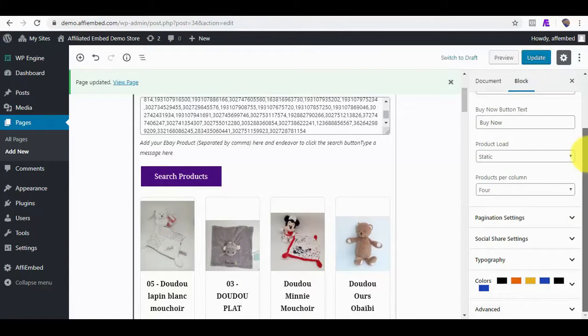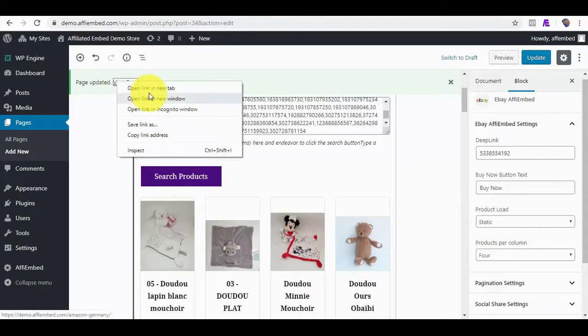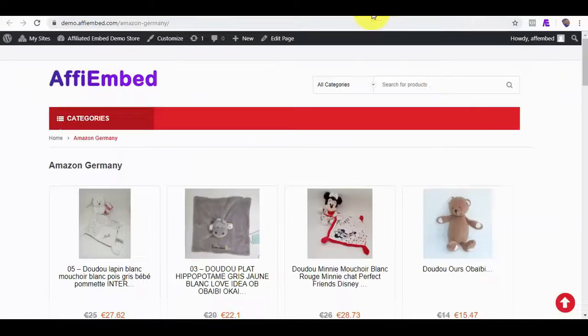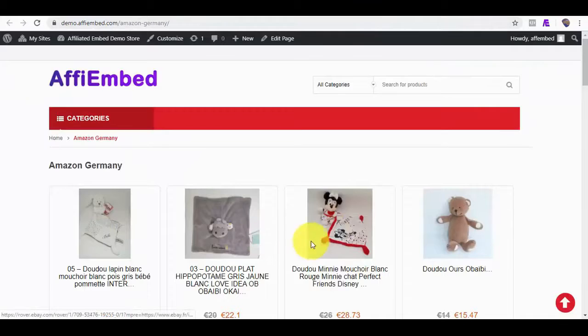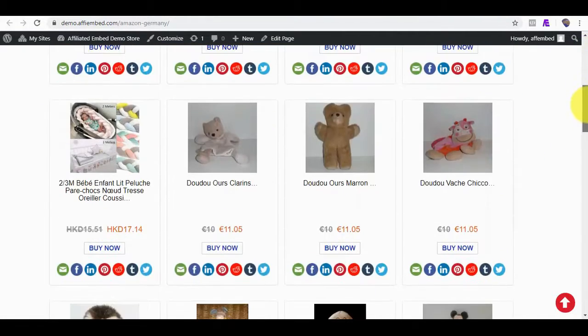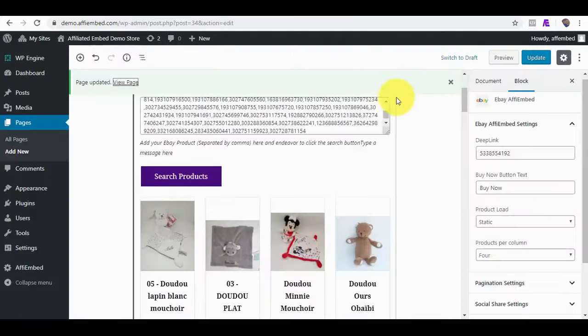You are not limited in any way. You can import as many products as you want. Here are the eBay products. And you can see the language and currency in Euro.